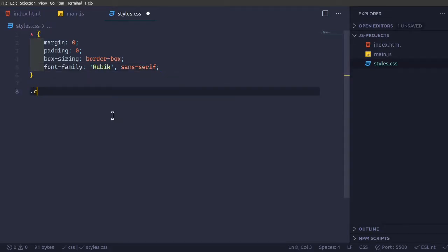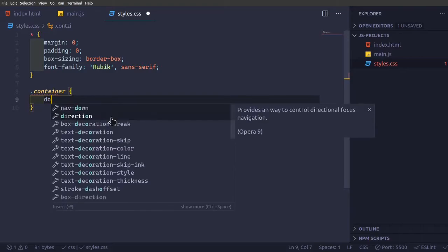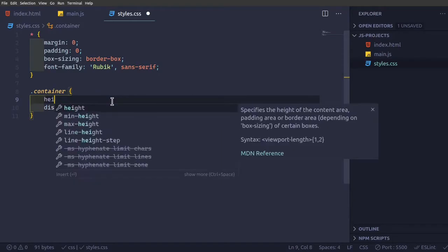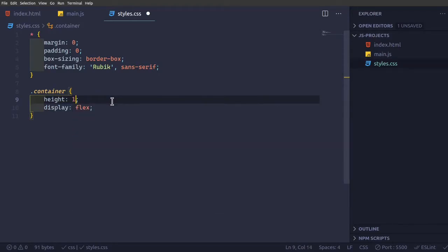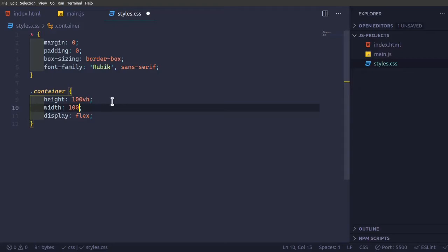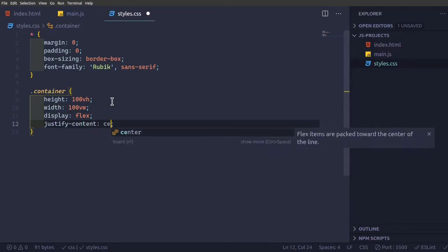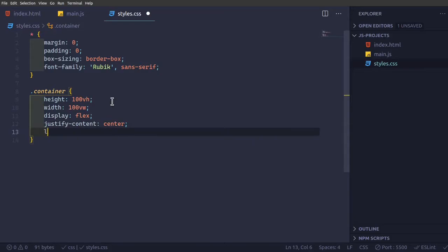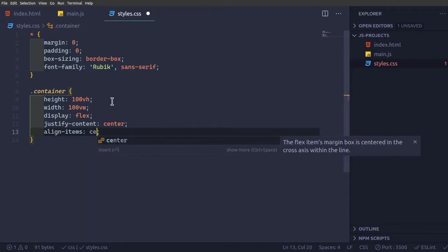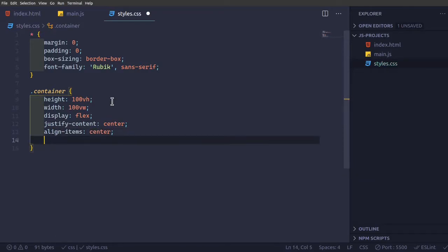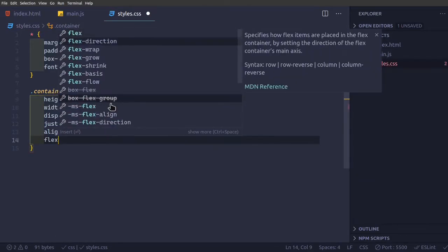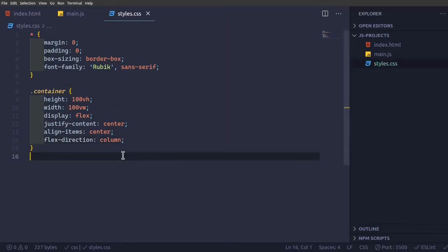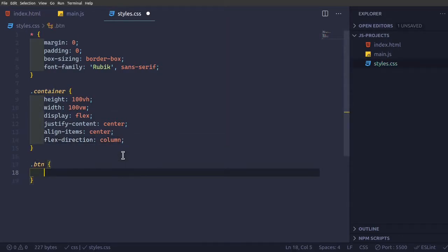So now dot container, display flex, height 100 vh, width 100 viewport width, justify content center, align items center and flex direction of column. So now we have centered everything.